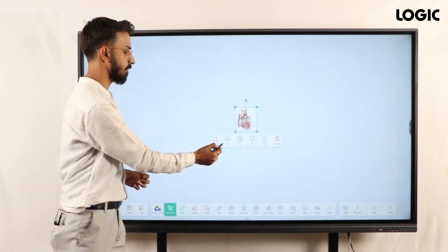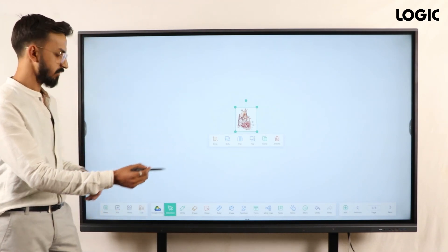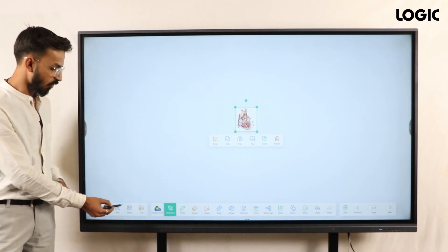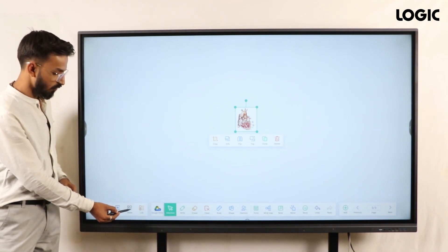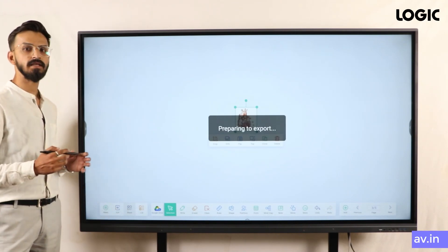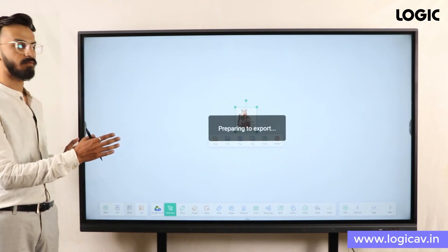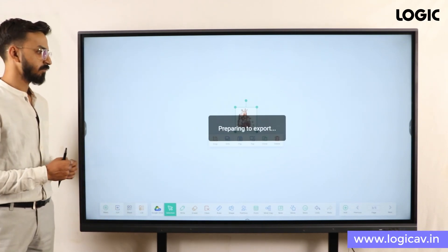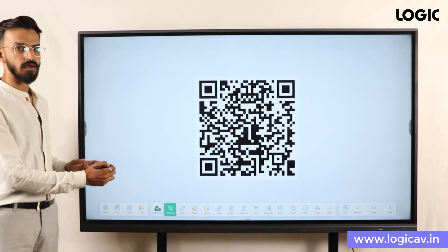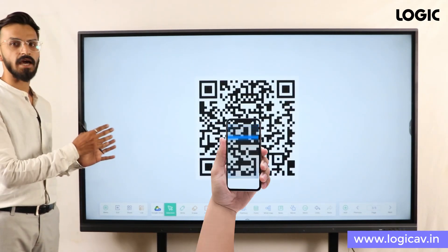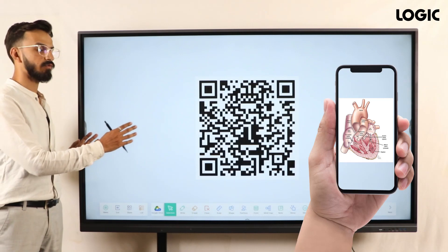Suppose if you want to share this file instantly, there is a QR code option here called Share. Once you click on this, a QR code will automatically appear in front of you. Once you get this QR code, you can scan it and automatically all the files — whatever pages we have used — will come to your scanned device.